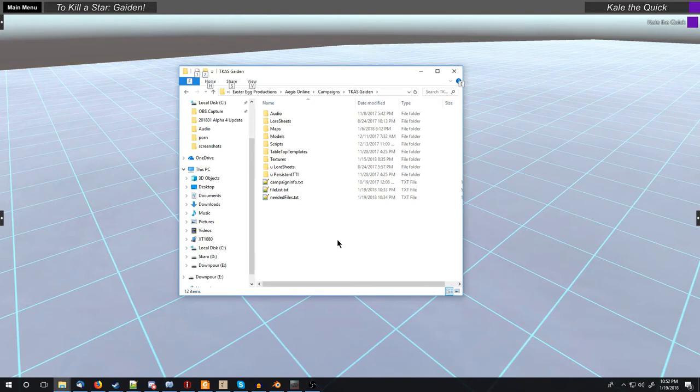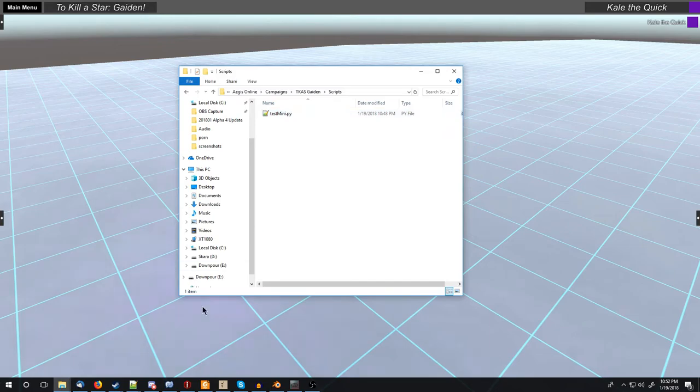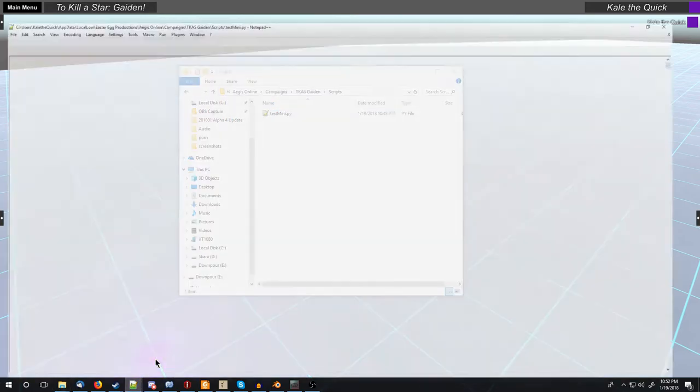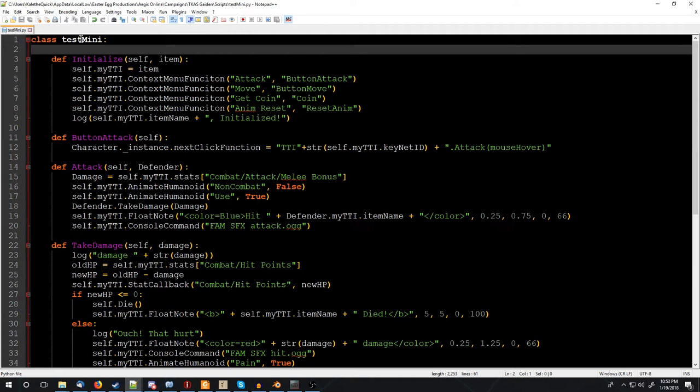In the default campaign folder, there is a folder called scripts, and inside there is testmini.py. Open it up with your favorite text editor. I'm going to use notepad++, and this is the script that runs for the mini. Now I'm not going to assume that you know anything about programming, so if you do know stuff about programming, this might seem really basic and too basic for you, but this is supposed to help some other people out that may not know what's going on.